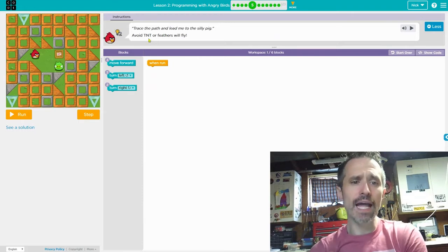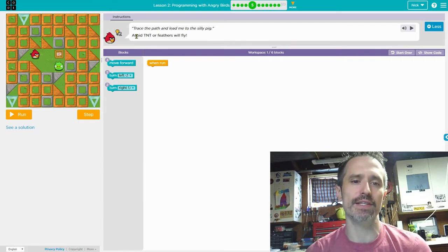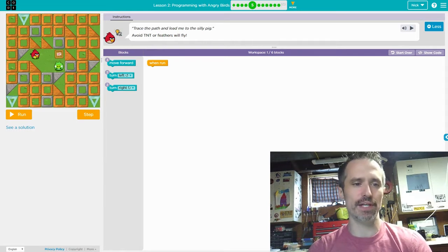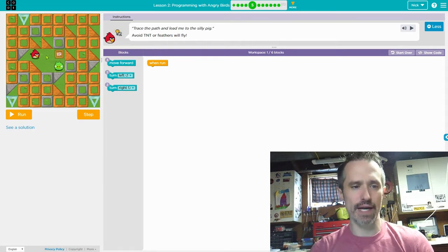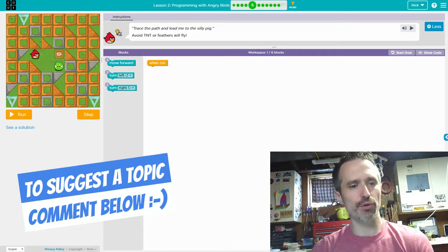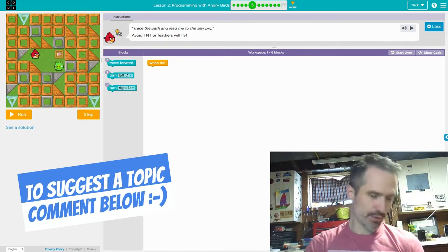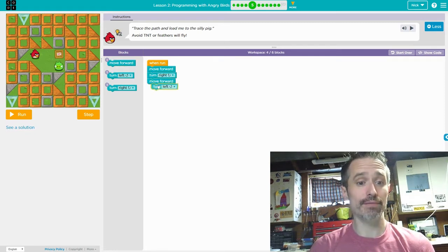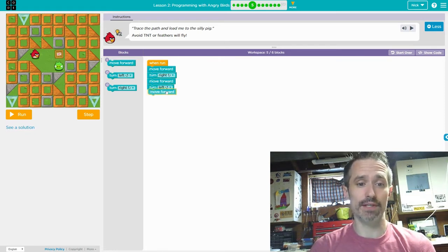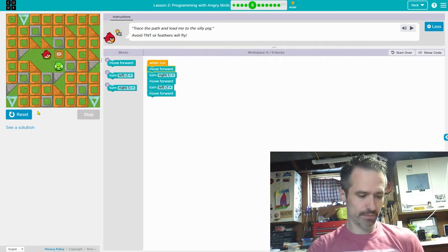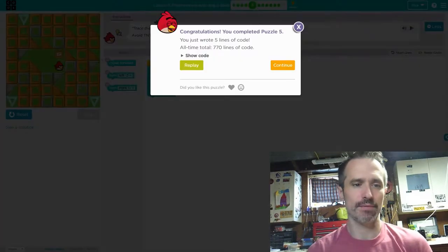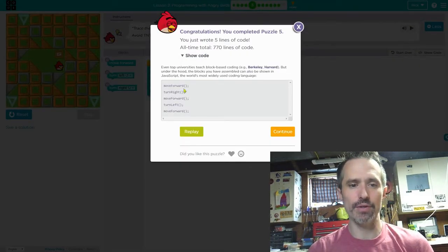Now it says trace the path and lead me to the silly pig — avoid TNT or feathers will fly. I always like to walk through what it needs to do first: move forward, turn right, move forward, turn left, move forward. So we build that sequence and run it. Perfect — and then the code is just the same.